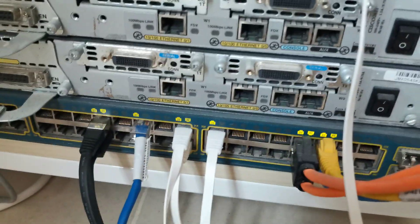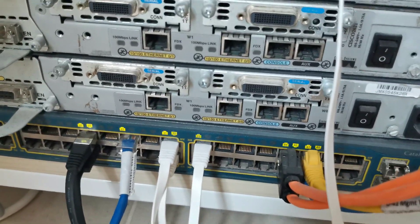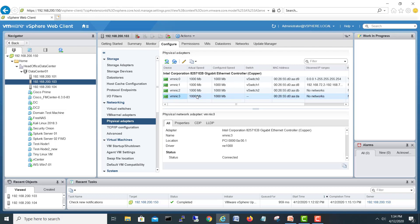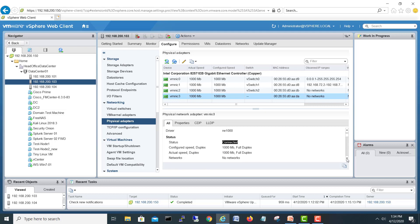Let's go back to our ESXi vCenter and configure this vmnic3 of this server to create our virtual switch. I'm back here after we connected our new cable with the switch, and we see the link is up now and the status is showing connected.